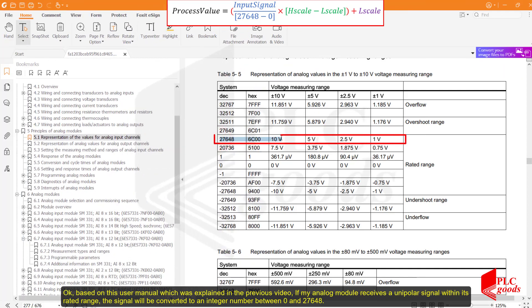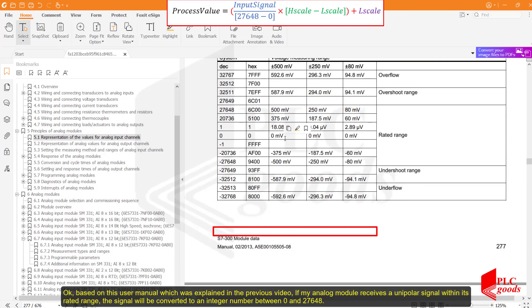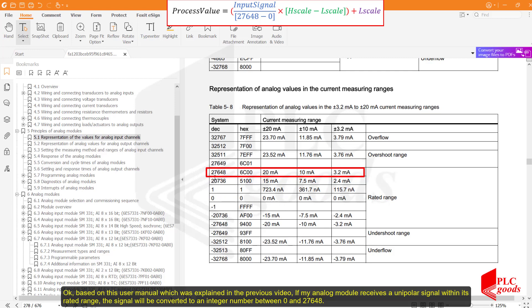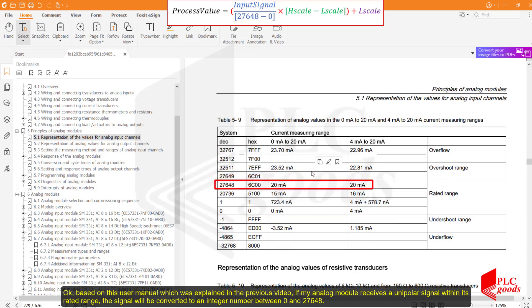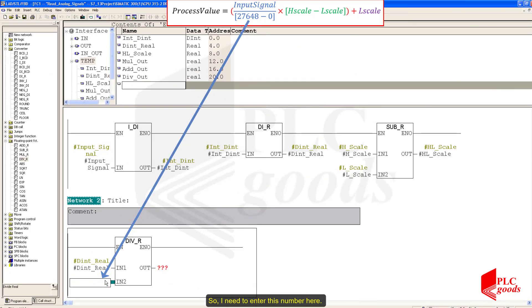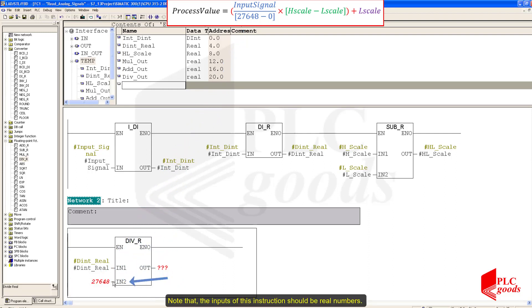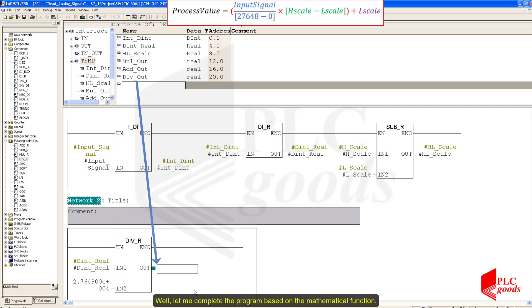Based on this user manual, which was explained in the previous video, if my analog module receives a unipolar signal within its rated range, the signal will be converted to an integer number between 0 and 27648. I need to enter this number here. Note that the inputs of this instruction should be real numbers, so I need to add the fractional part: 27648.0. Let me complete the portion based on the mathematical function.